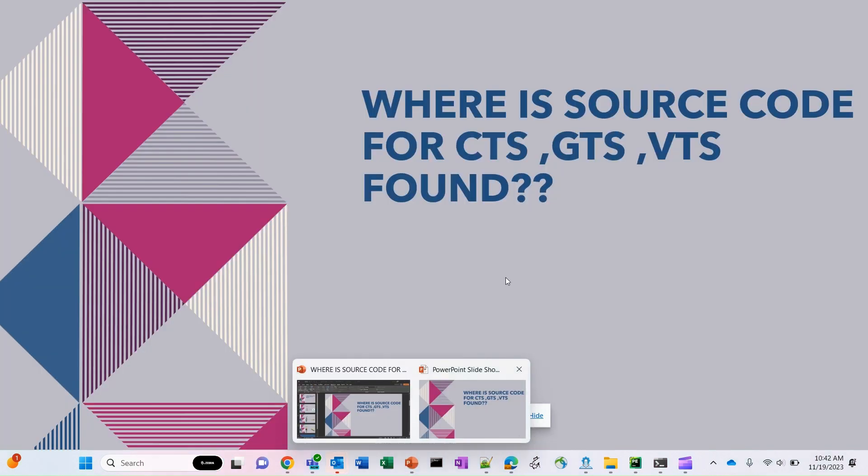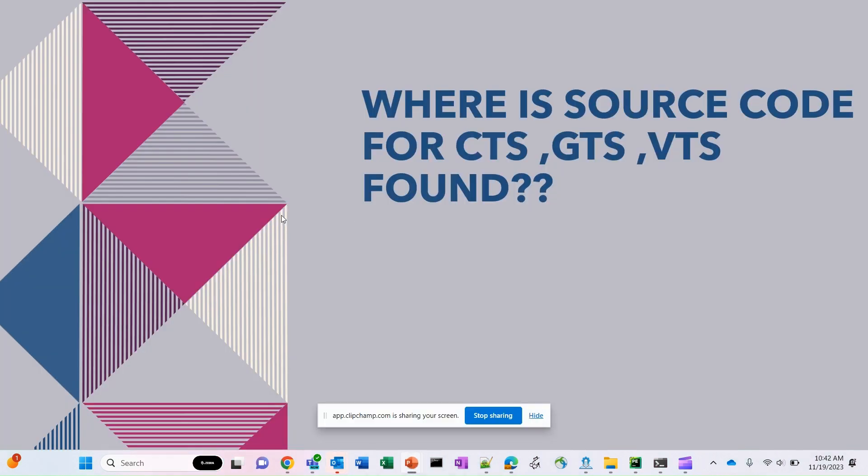Hope you all are doing well and staying safe. In the previous sessions, we've been seeing the concepts of Android CTS, GTS, VTS. To put it in simple words, these are different test suites which will make sure our Android device is compatible with the Google source code.